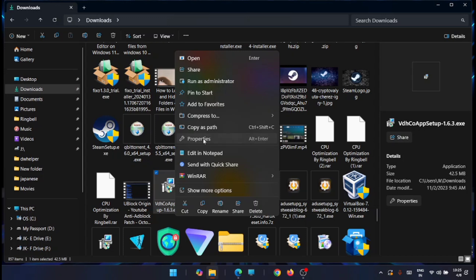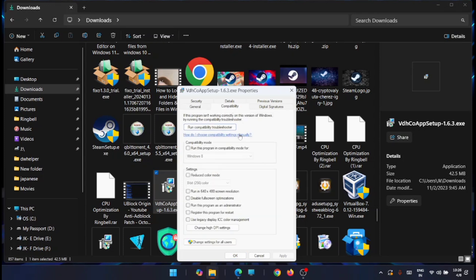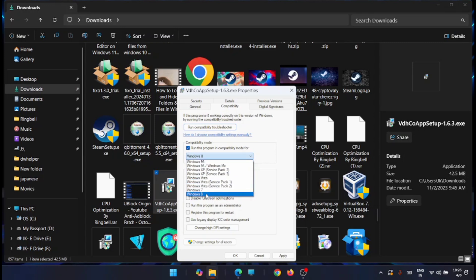In the Properties window, navigate to the second tab named Compatibility. Select that tab, then check the option to run this program in compatibility mode. A dropdown list will appear with all previous Windows versions available.